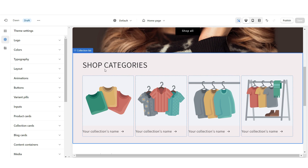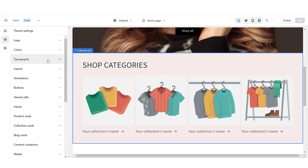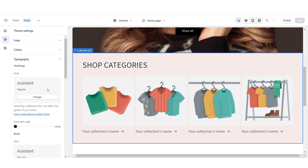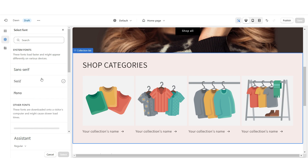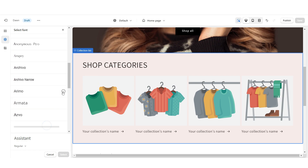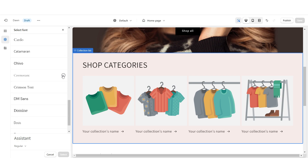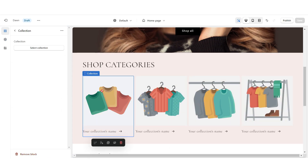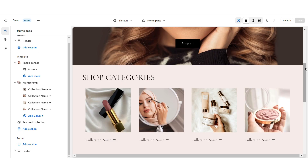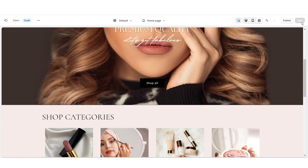I'd like to change the heading text to a serif font, so I'm going to go to typography and for the main font I'm going to change this to a serif font. Once you're done with that, you can upload your collection. Here is how the featured collections list will look.